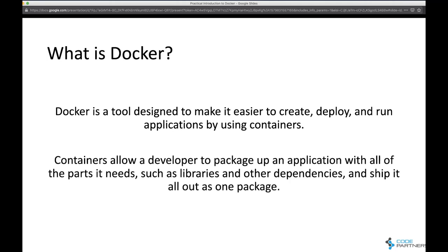A container allows a developer to package up an application and all of its parts — libraries, other dependencies, configuration files, whatever it is. Not just your binary, but everything else. Even if you're building a client-server application, you might have DLLs, packages, configuration files, a directory with images, or a dependency on a database server and the database files. One scenario could be that you put all of that, including the database server, in a single container.